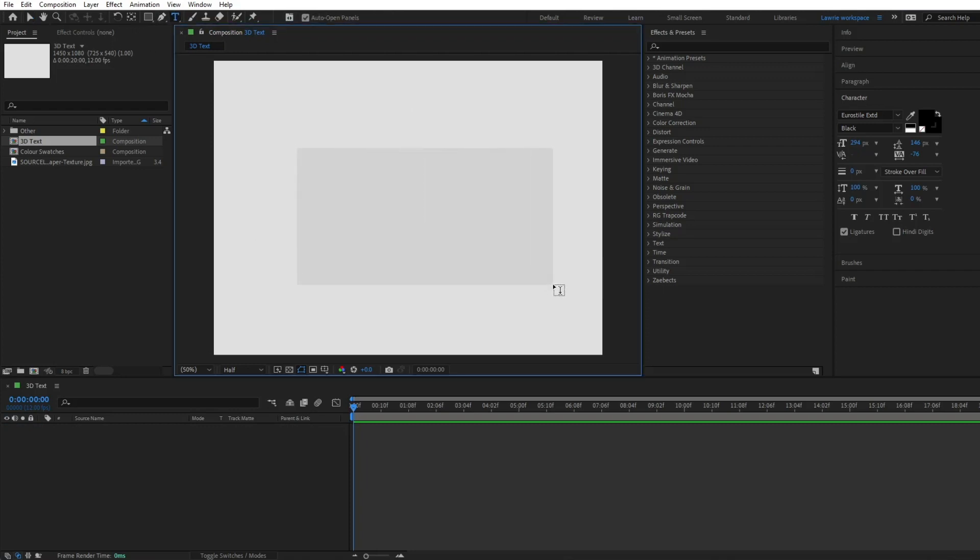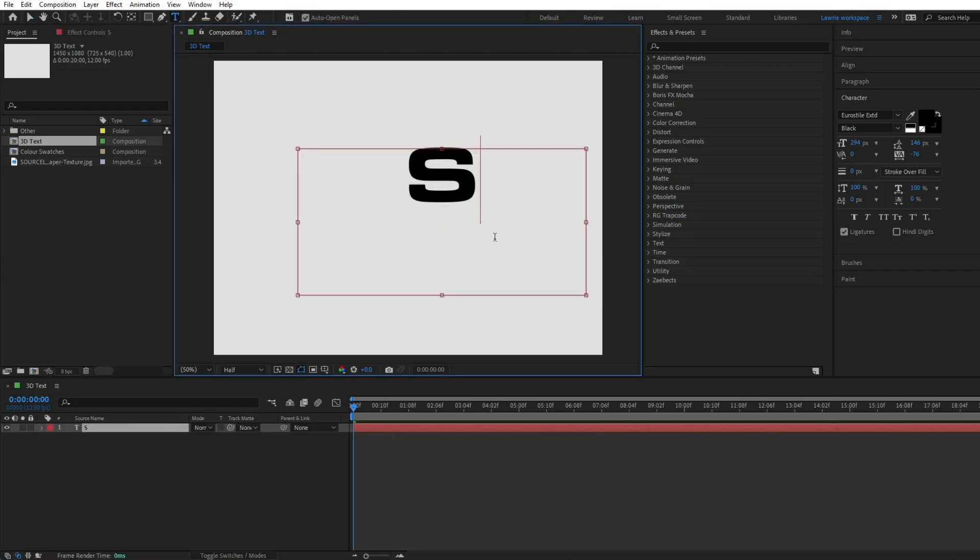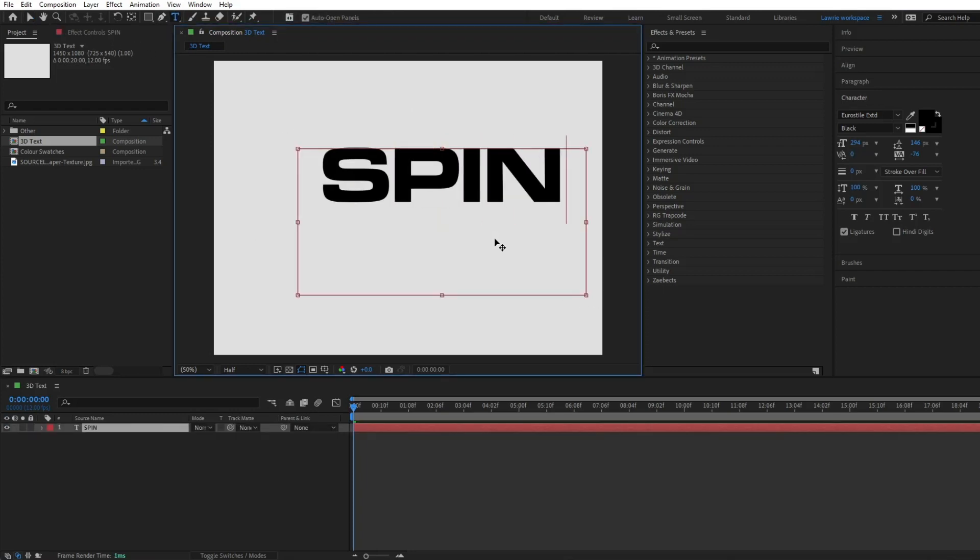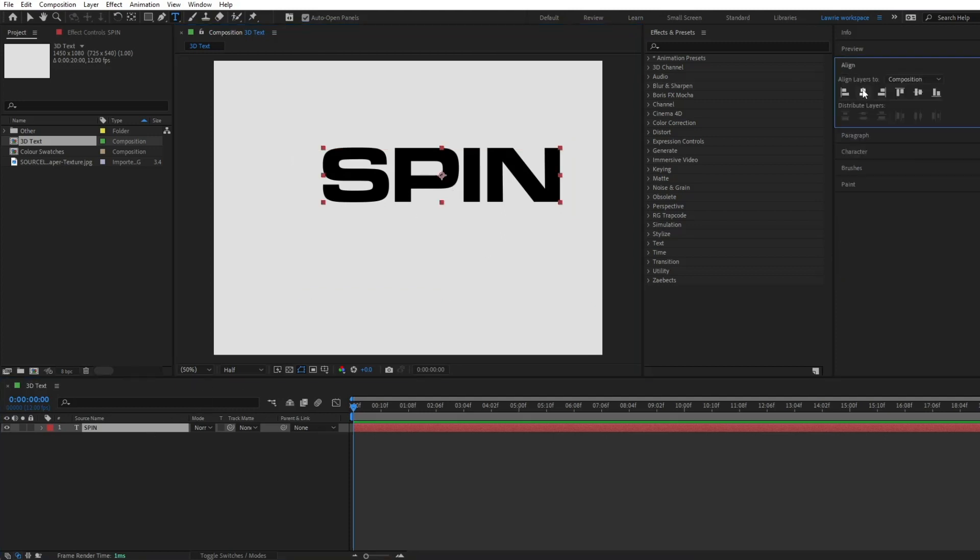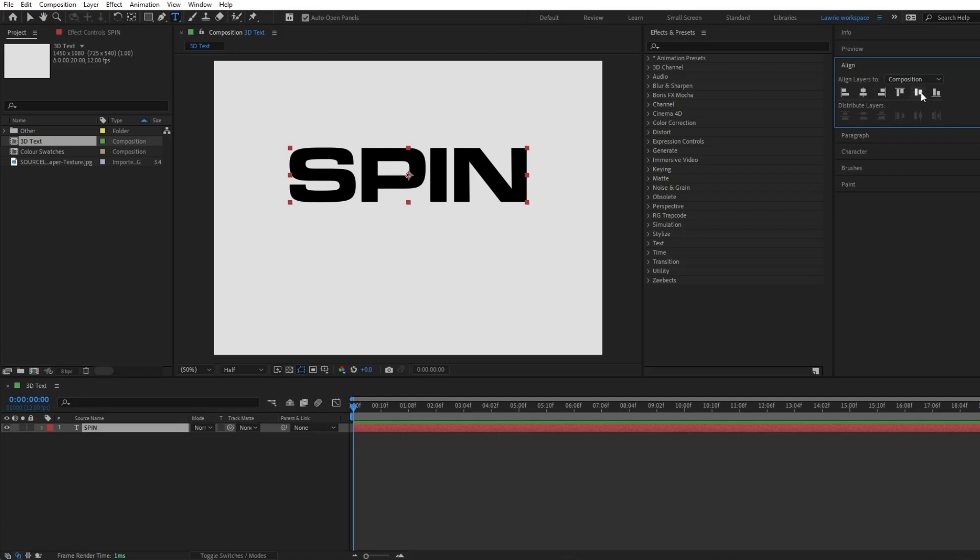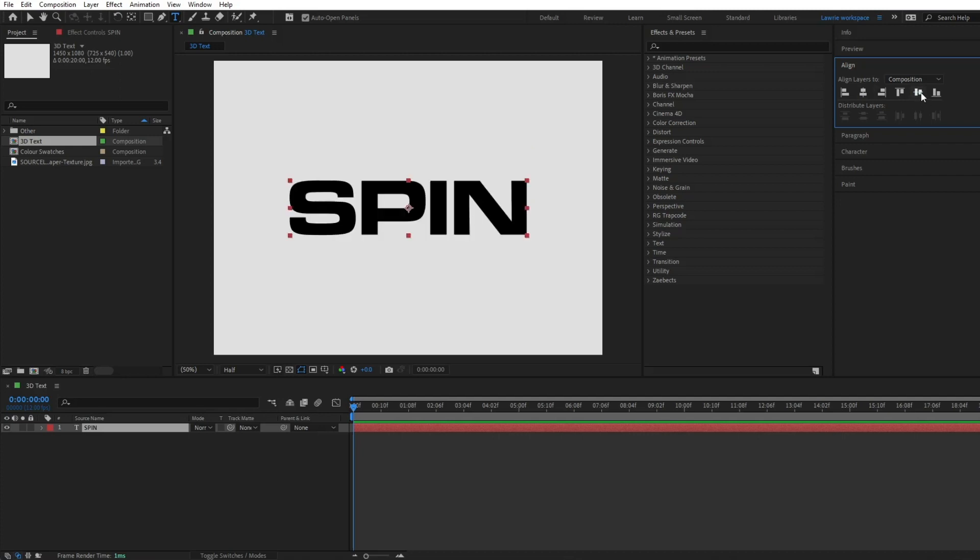First, add your text. Center the anchor point with Ctrl-Alt-Home, or Command-Option-Home for Mac.